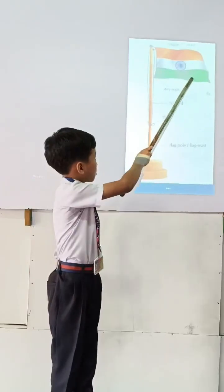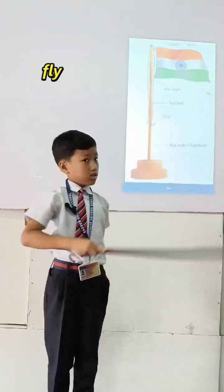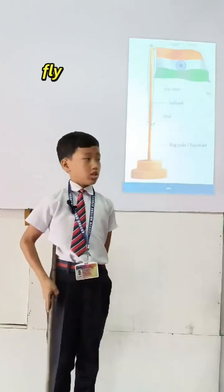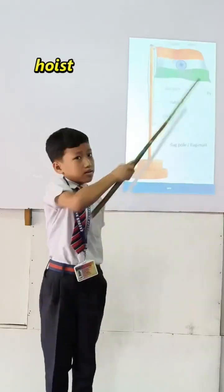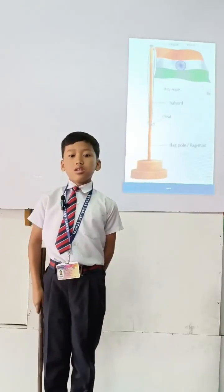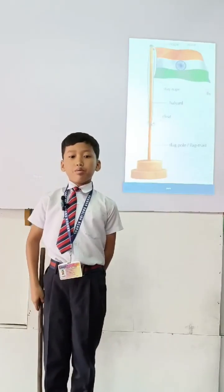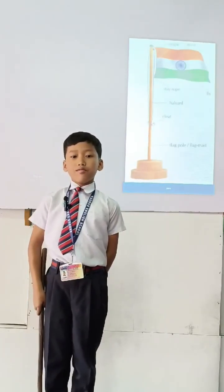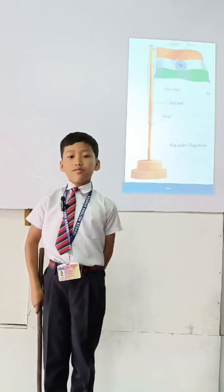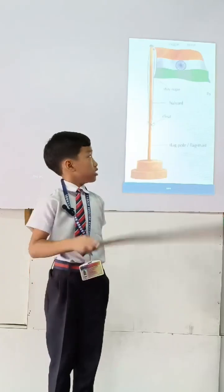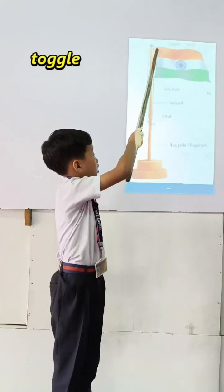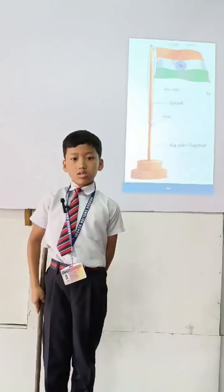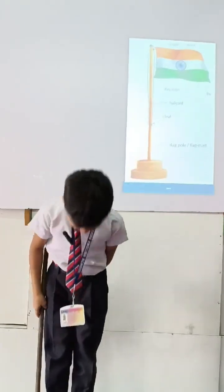This part is called the fly. This part is called the hoyside. This is the part of the flag nearest to the flag pole. This part is called the toggle. Thank you, miss.